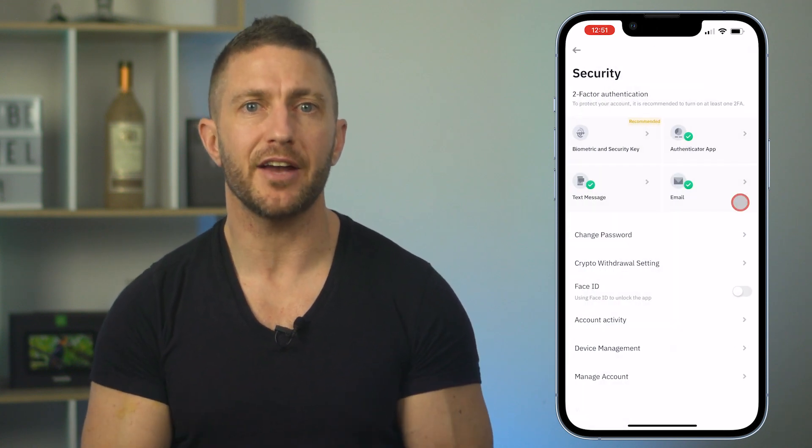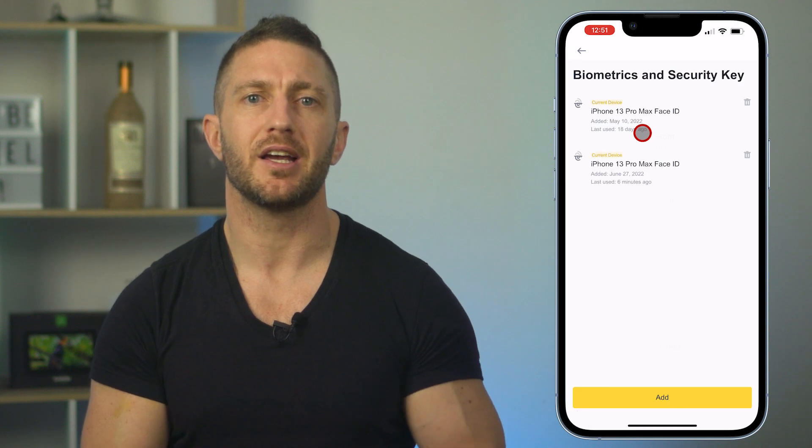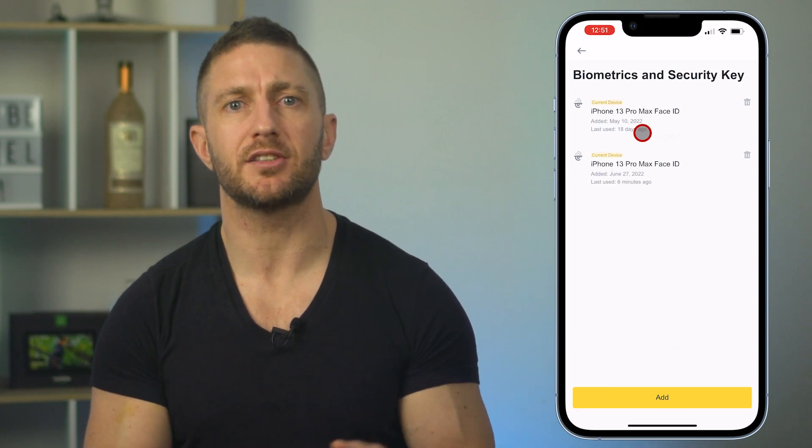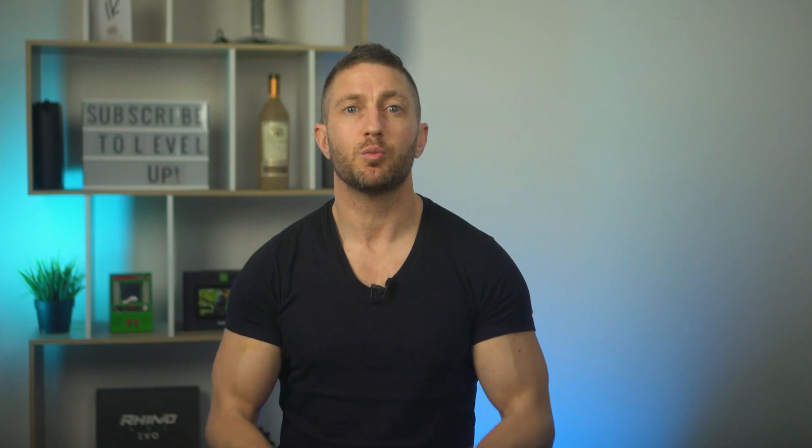Lastly, head over to biometric and security key and set up your Face ID for logging into this app, just like you saw me do.